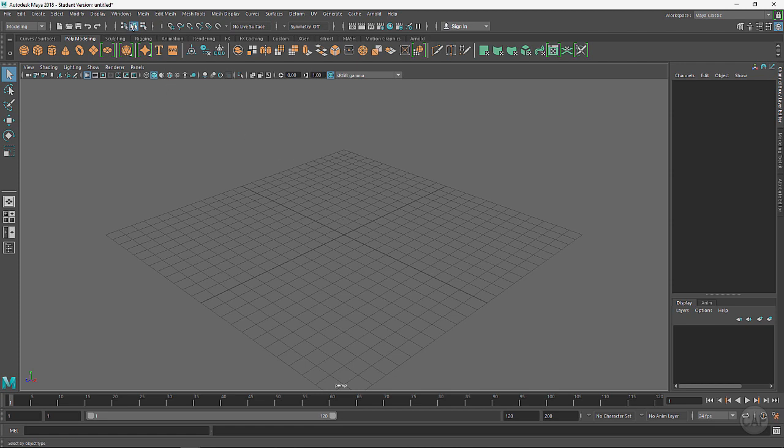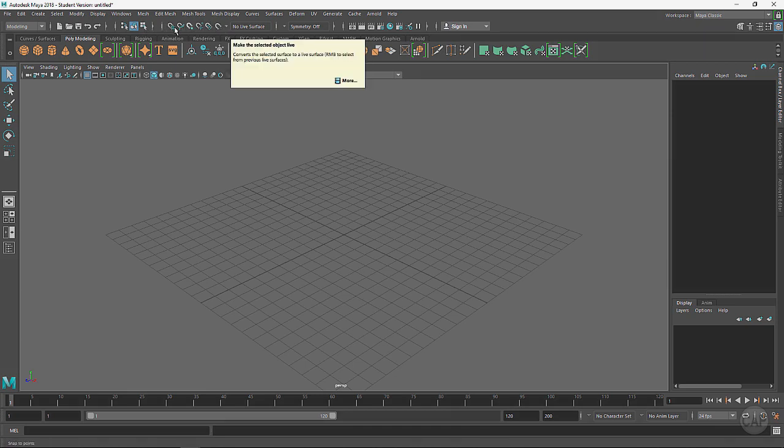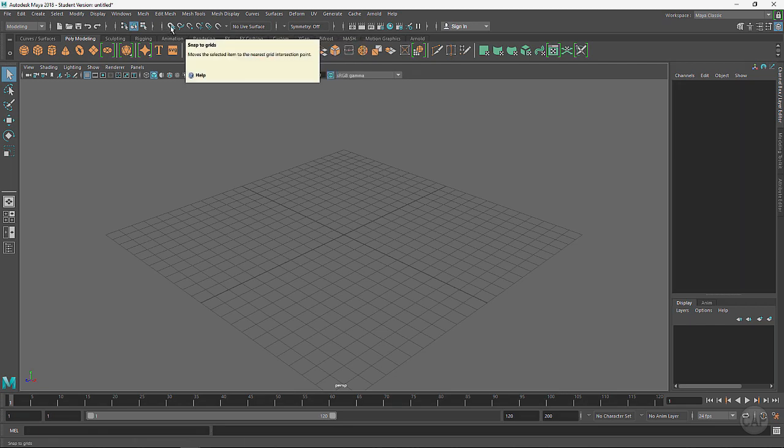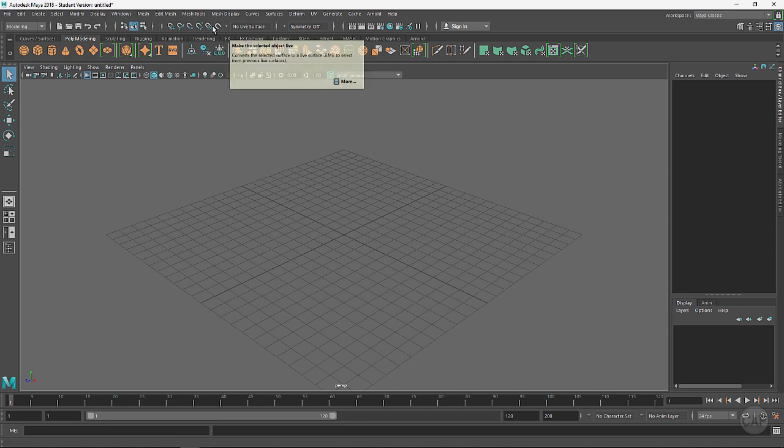We've got different ways of selecting, and my mouse is sticking right now. Different ways of selecting things. These are different ways of snapping, so these allow you to snap to a grid, to a curve, points, and so forth.